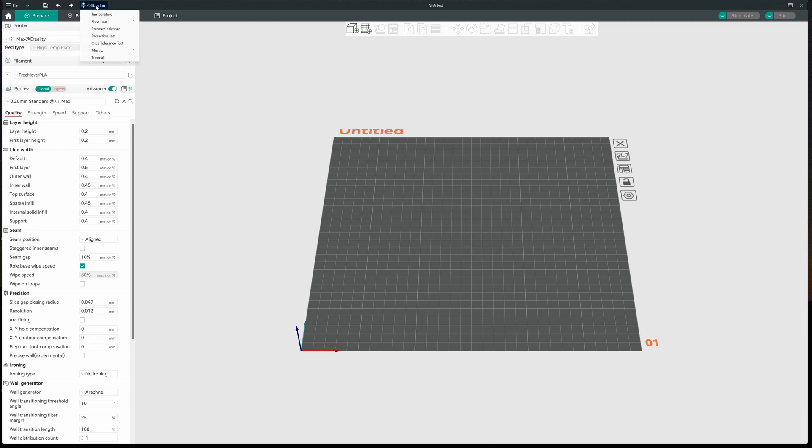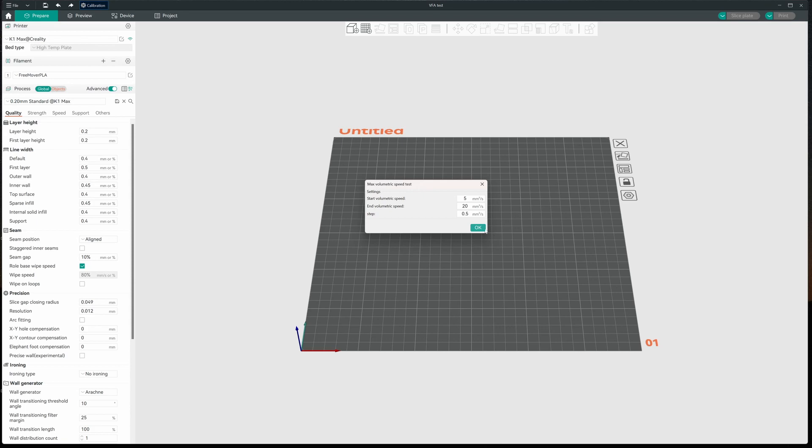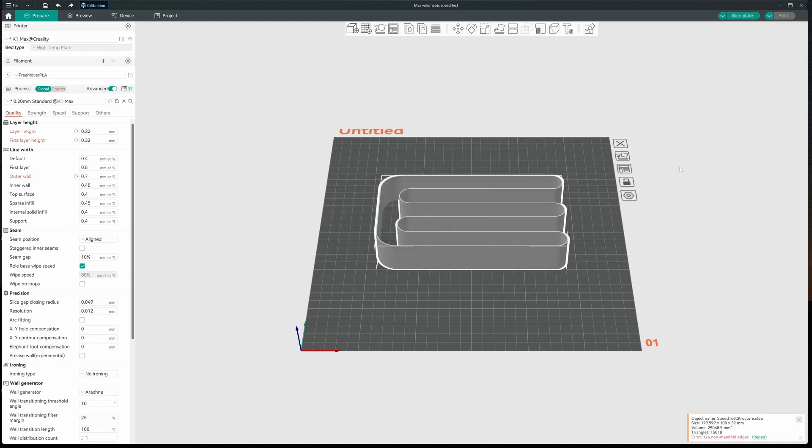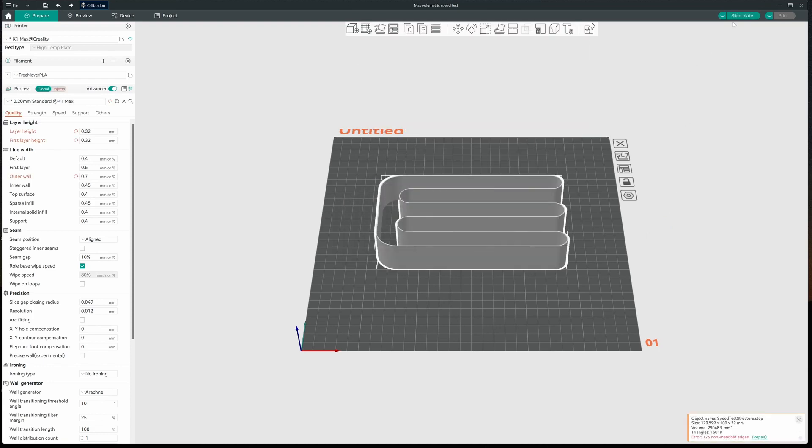So let's get to it. Let's go to calibration. We're going to go to more and we're going to pick max flow rate. I'm going to accept the defaults. And we'll slice this.